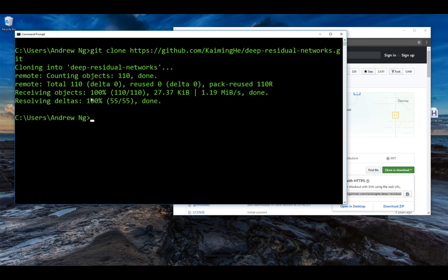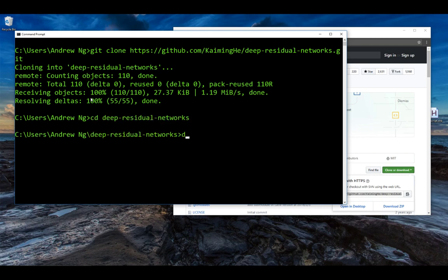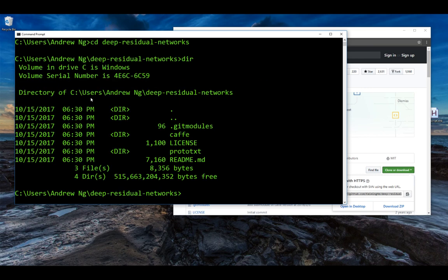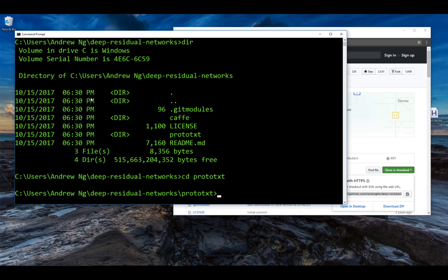And all you have to do is type git clone and then control V for the URL and hit enter. And so in a couple seconds, it has downloaded, it has cloned this repository to my local hard disk. So let's go into the directory. Let's take a look. I'm more used to Mac than Windows, but let's see. Let's go to prototext.